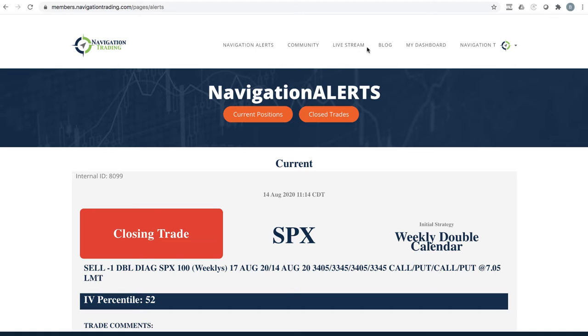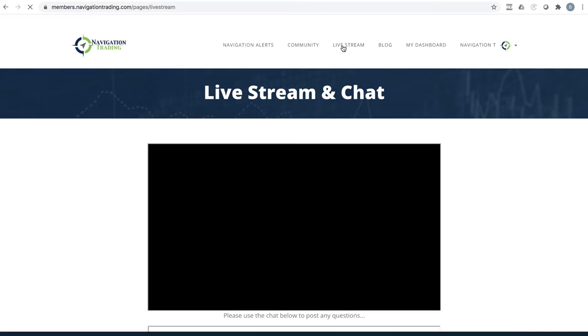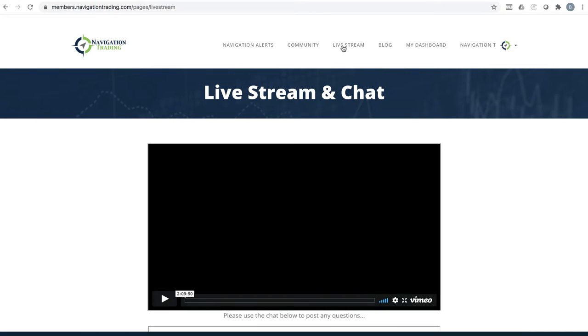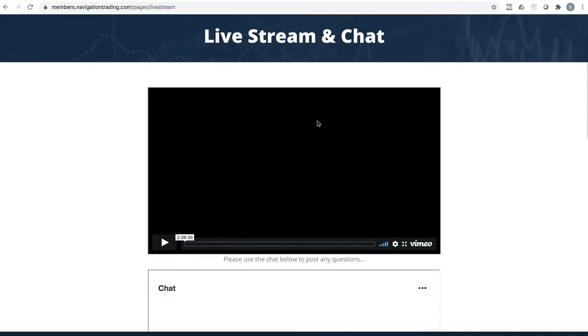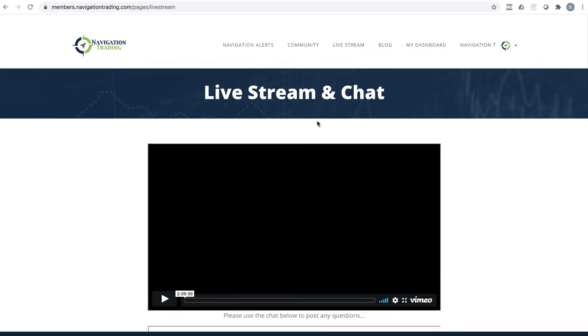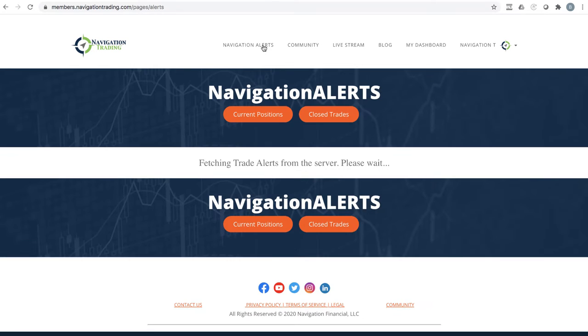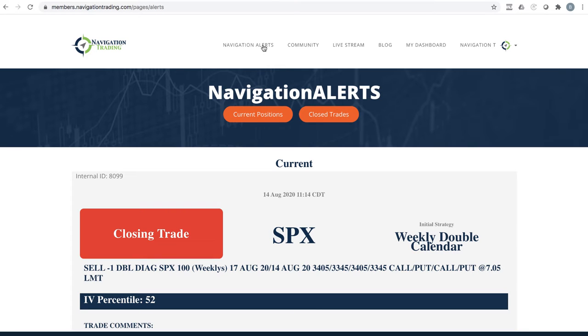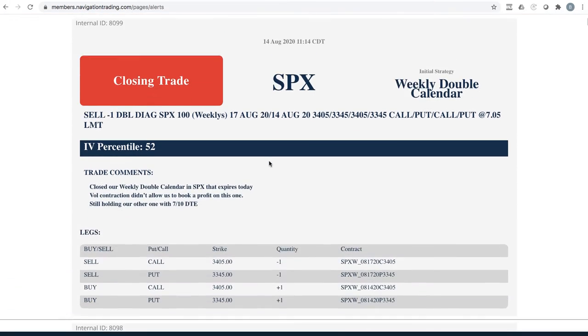When you log in, just click this live stream room here, and that will take you here. This is where we will be streaming live on Monday, and we'll be doing that every day next week. Looking forward to that. Been traveling this week, so I wasn't able to stream.